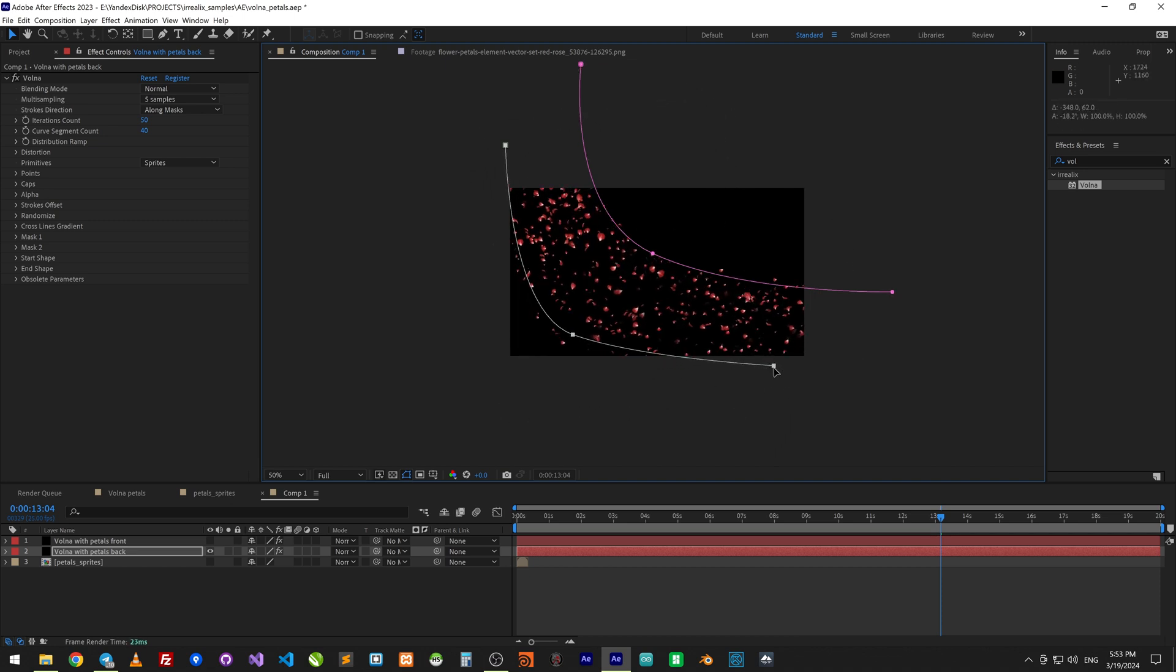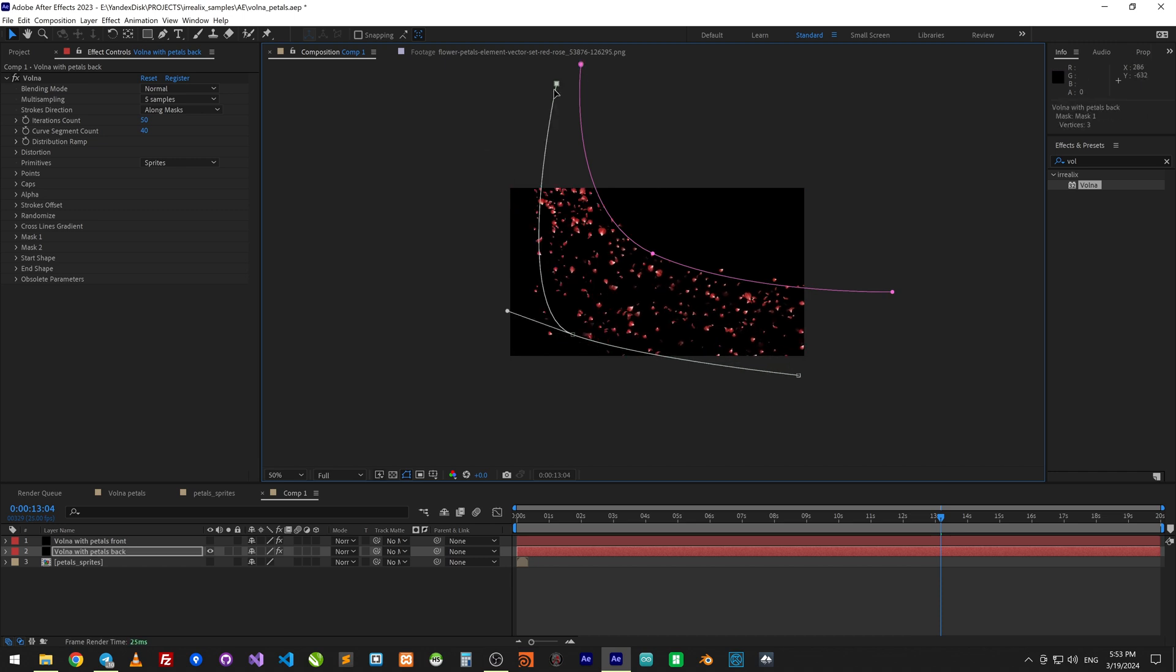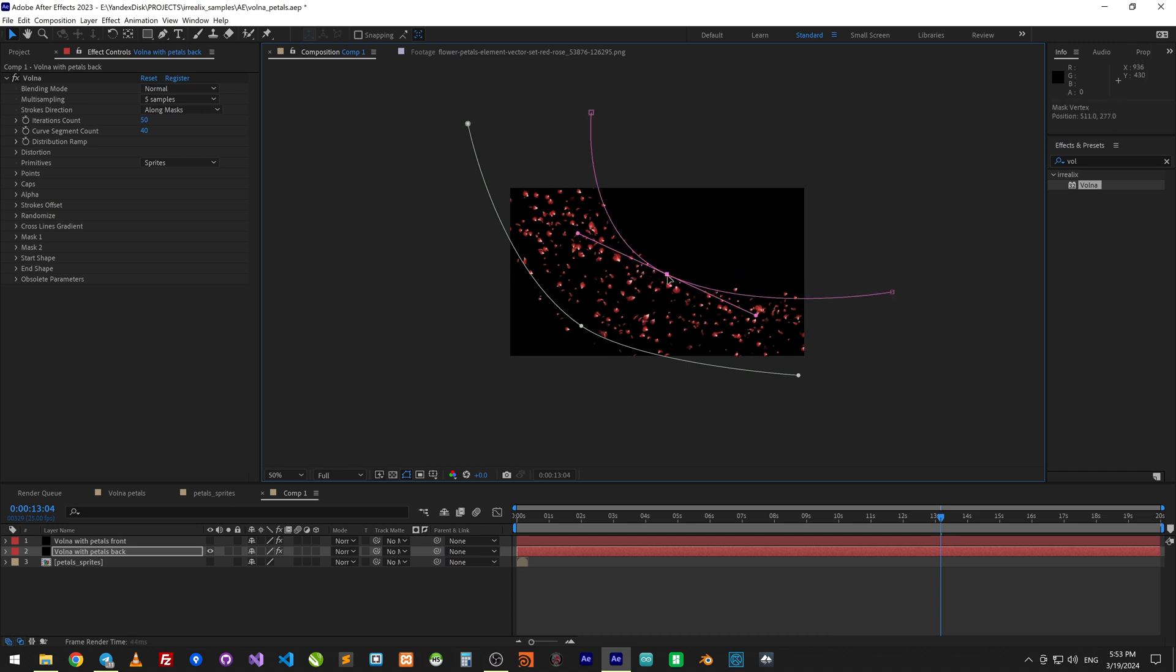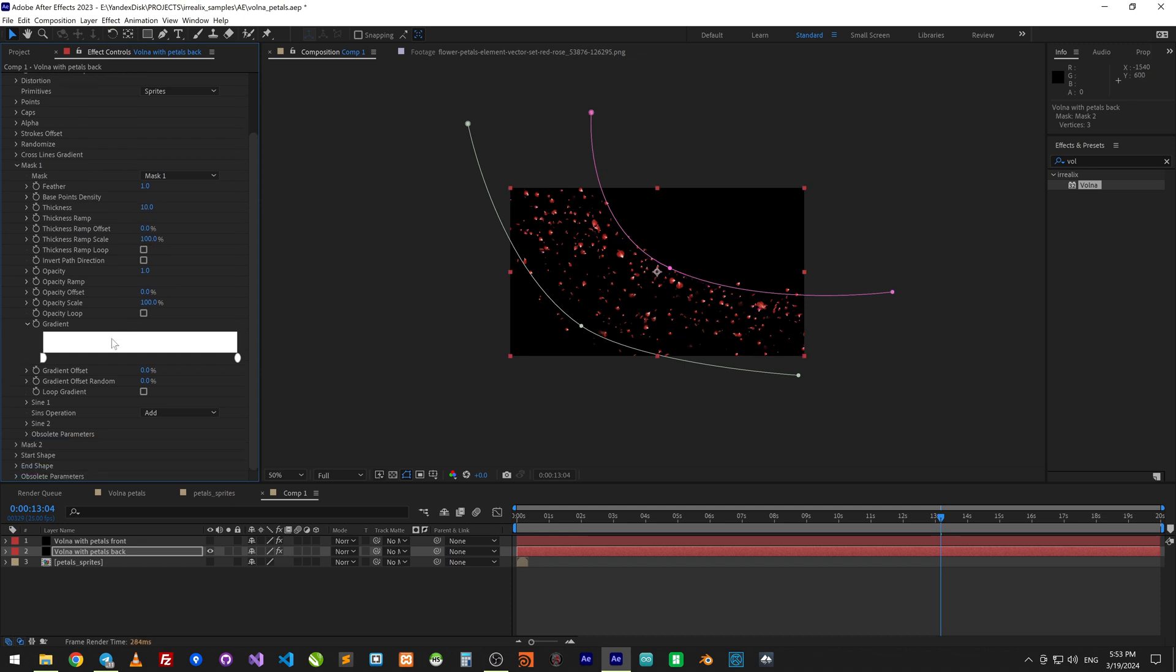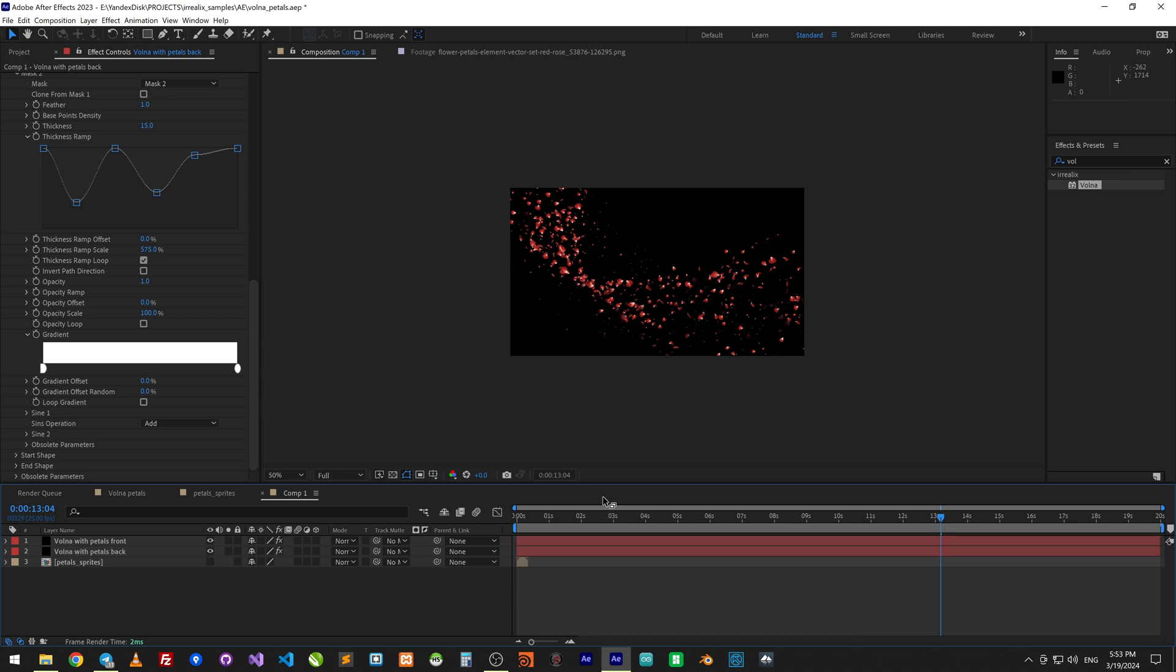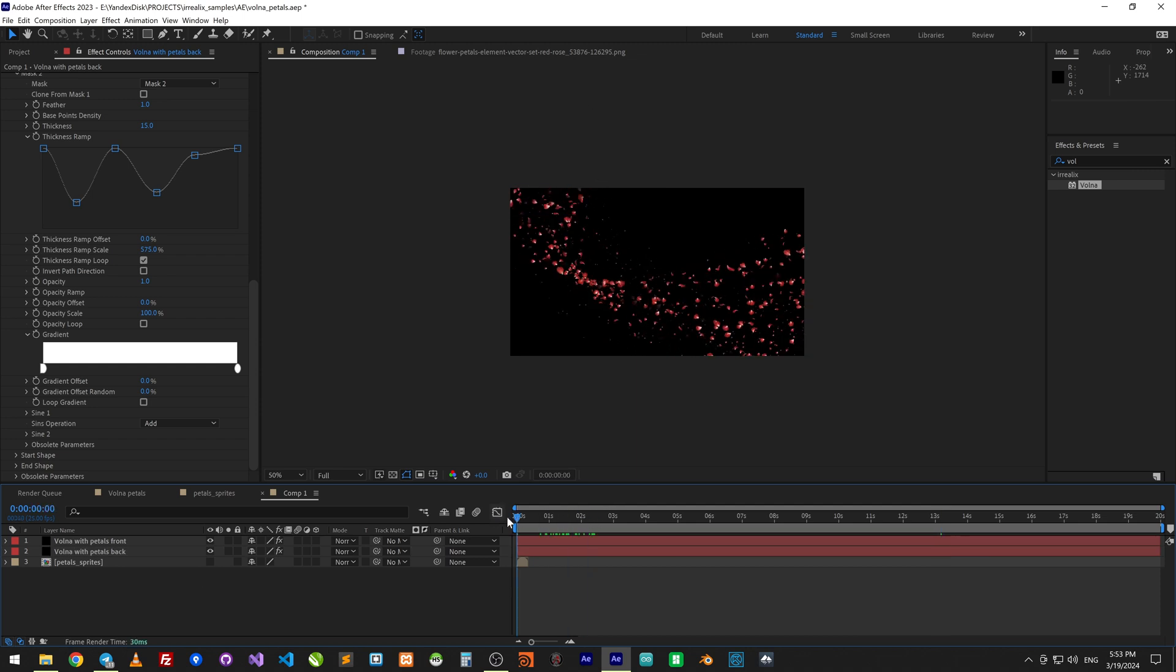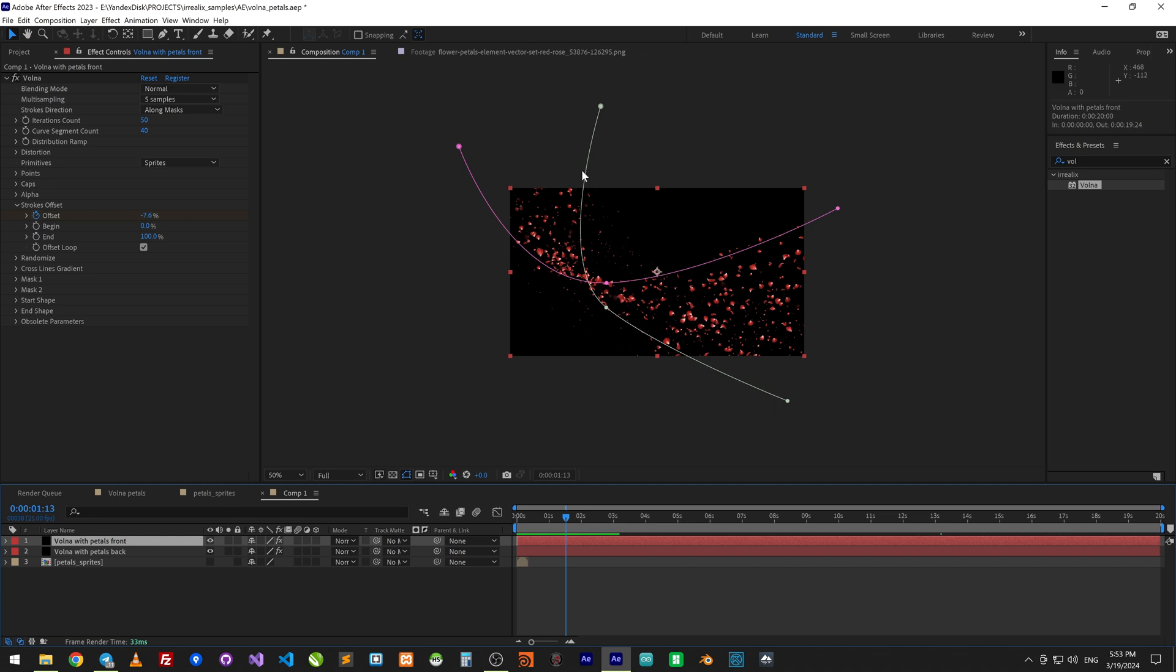I will make them more straight. And change sprite size on mask 1 to 10, on second mask to 15. Now they look much smaller. Turn on front layer, you can see some depth here.